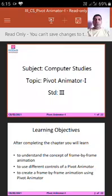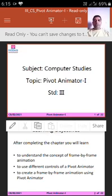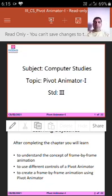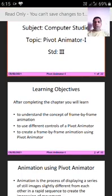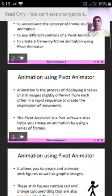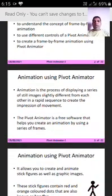Students, today we are going to revise the chapter Pivot Animator. Through this chapter, you are going to understand the following things: first, to understand the concept of frame by frame animation; second, to use different controls of Pivot Animator; third, to create a frame by frame animation using Pivot Animator. Let us see what is an animation.